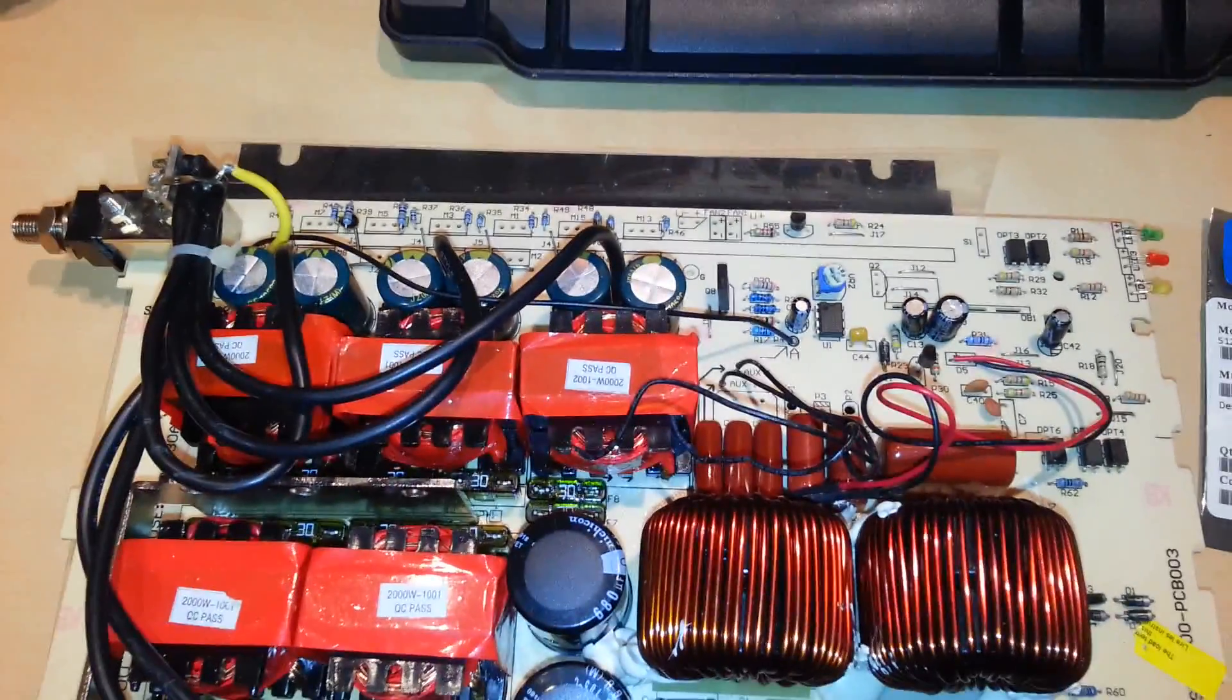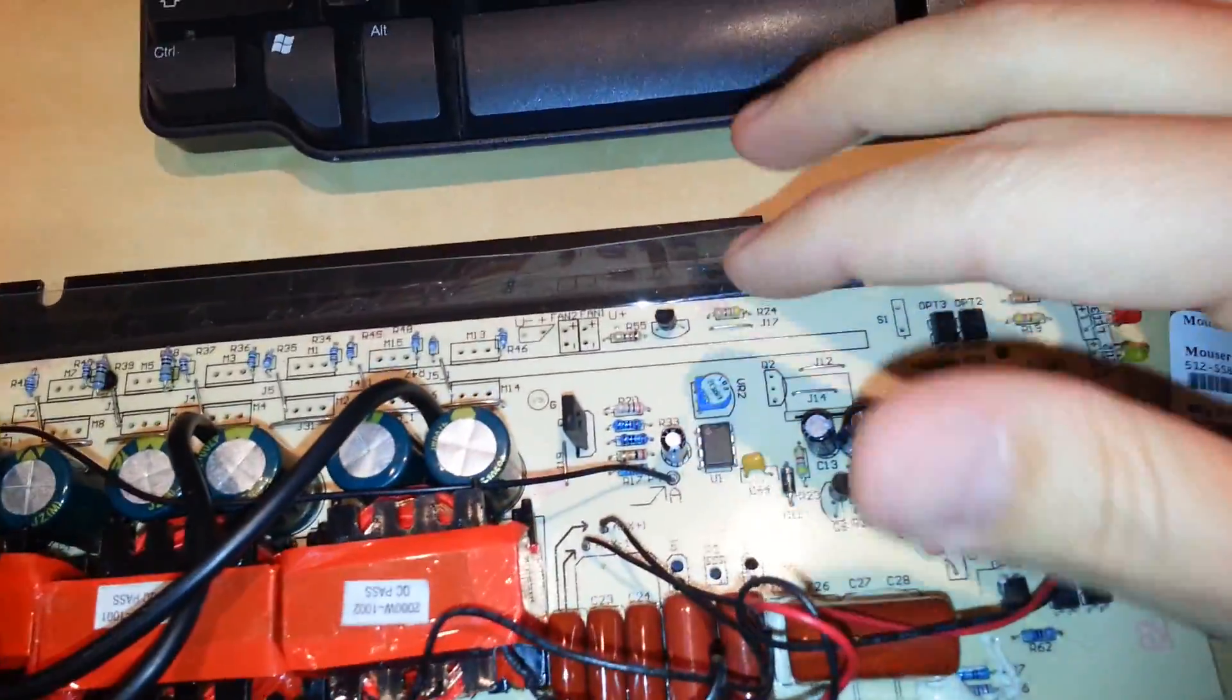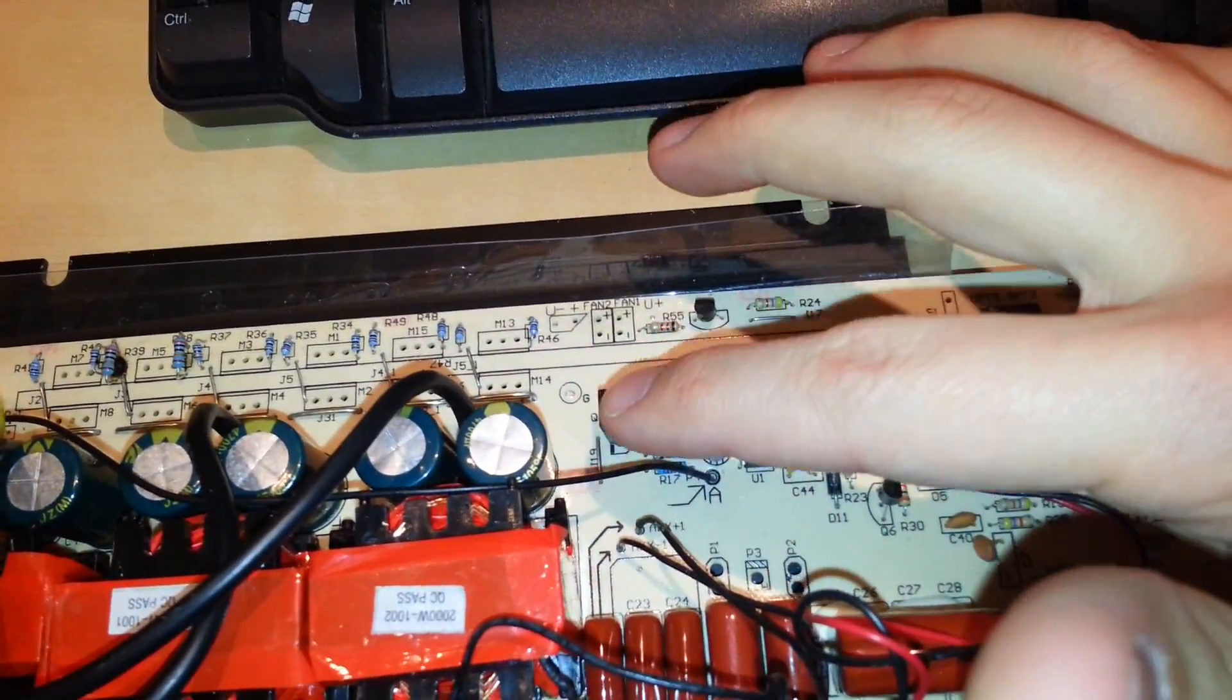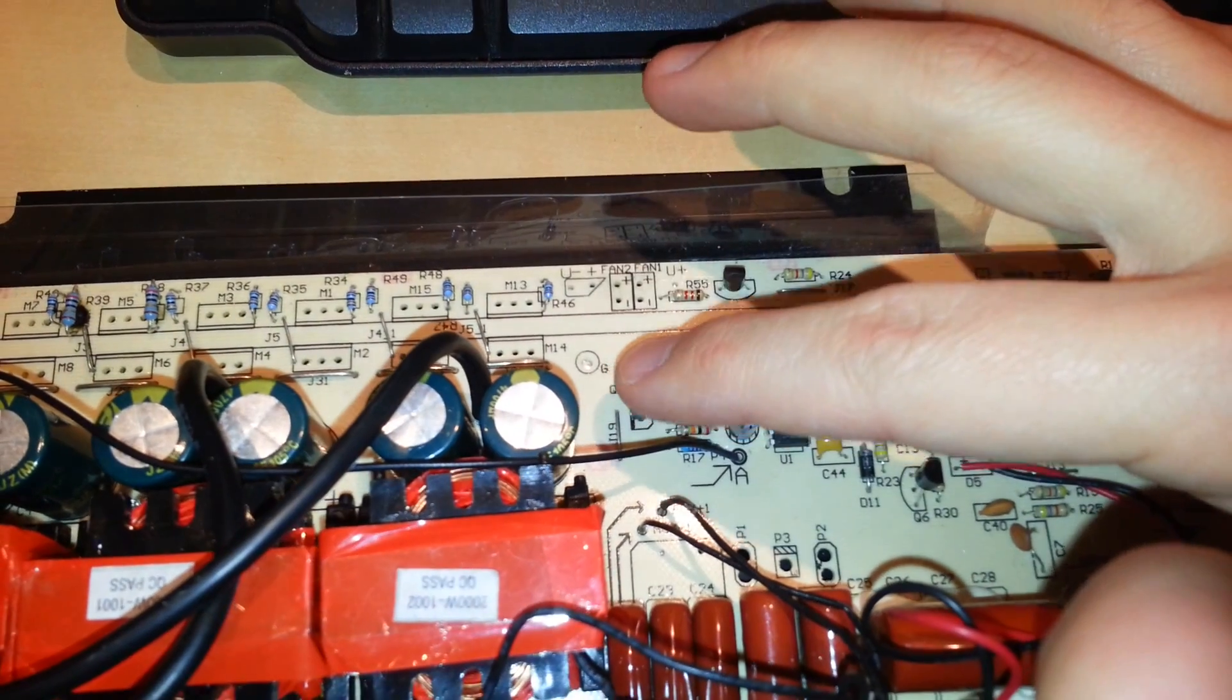And as far as the controlling of the cooling fans, which go to the back here, it's actually temperature controlled. It's controlled by Q8.